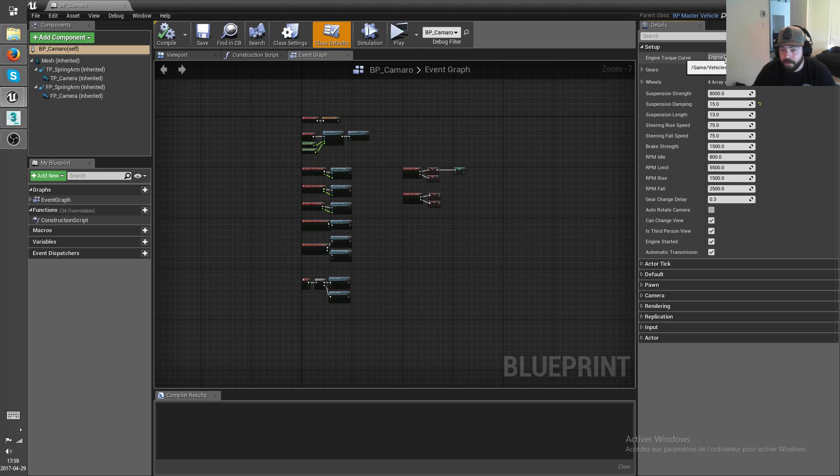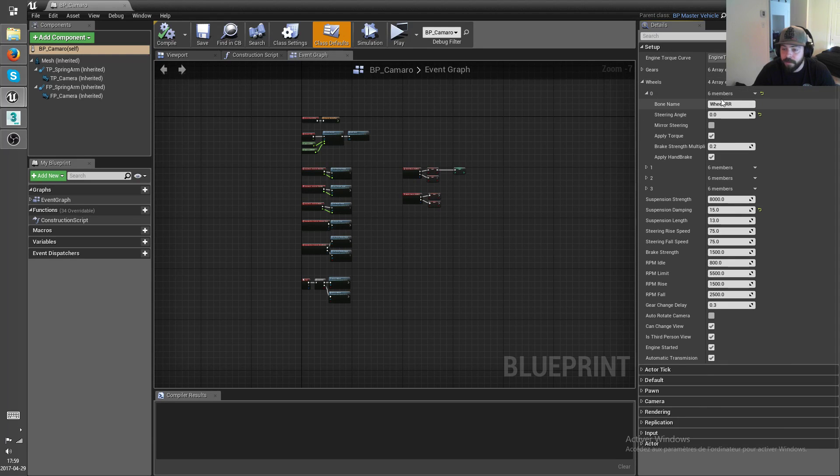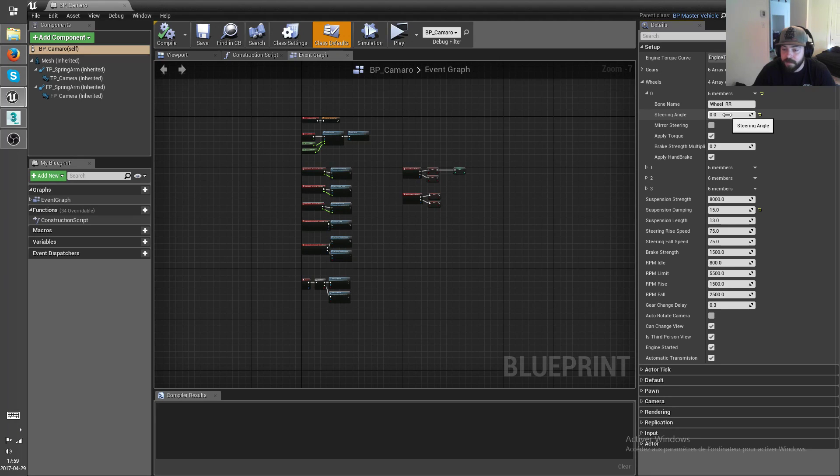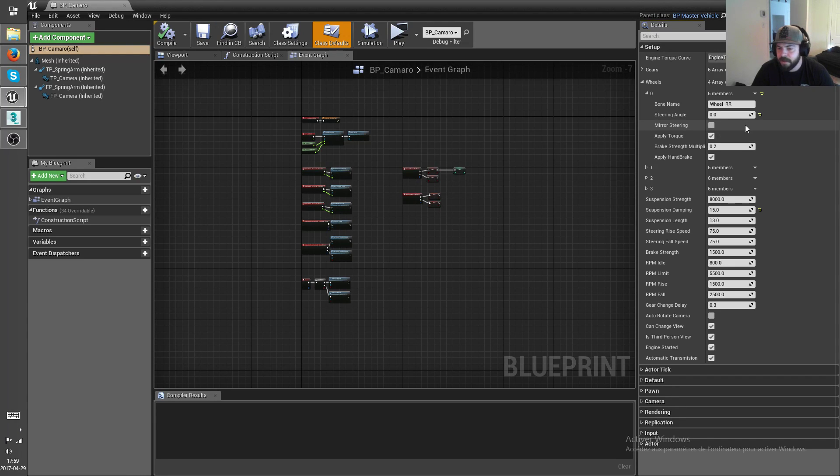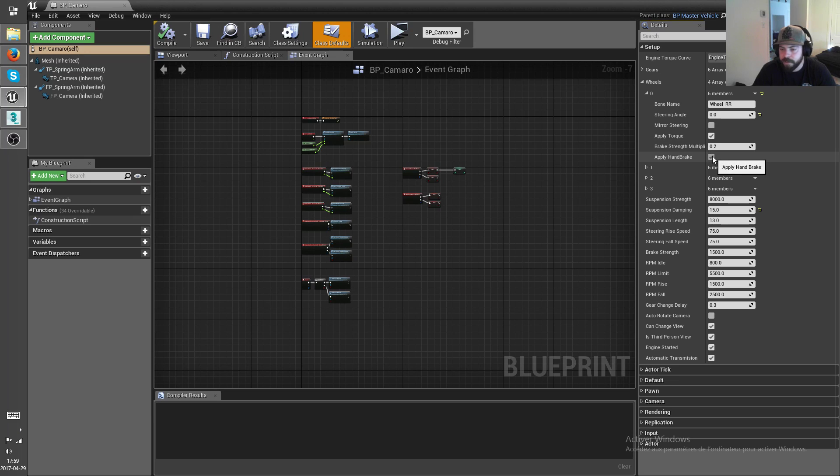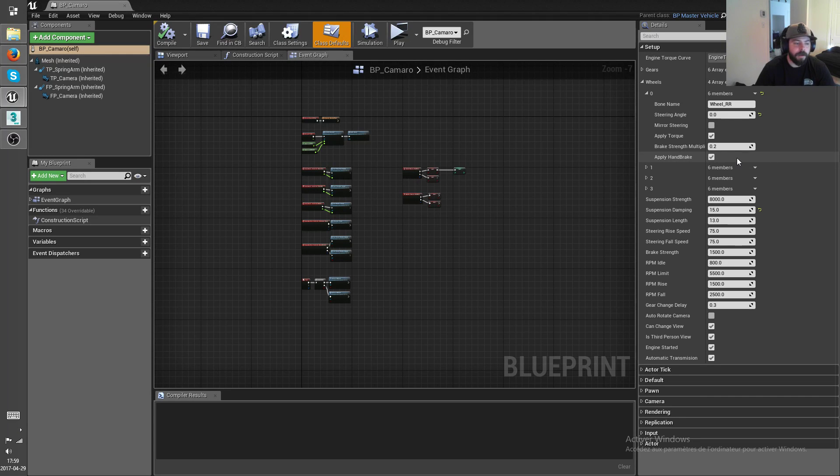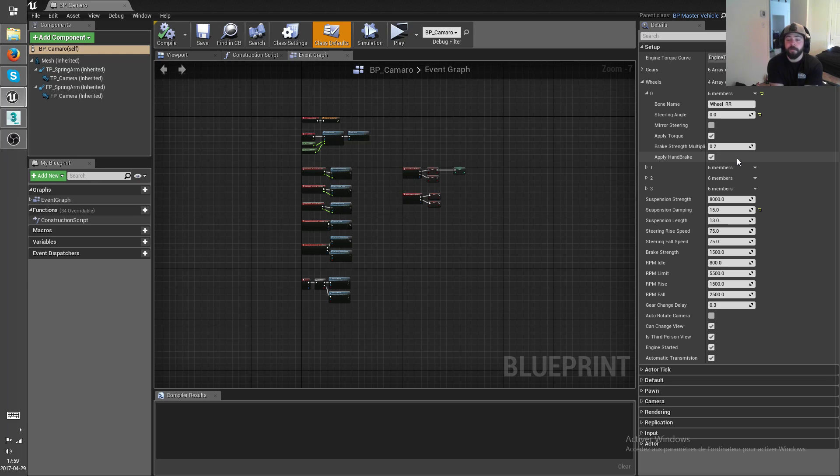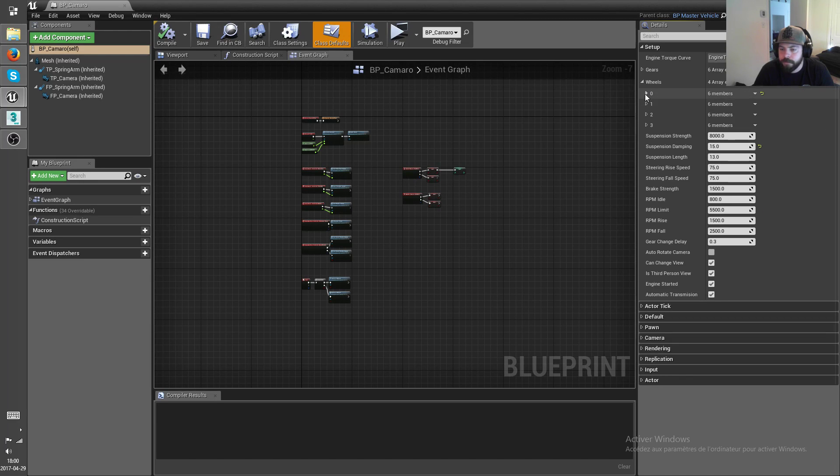You select which engine torque curve if you want, and then suspension, all these values. And the wheels, what bone is it, steering, do you want to mirror the steering in case you want to have the back wheel steering as well. And so brake strength multiplier so that you can set the front wheels to brake more than the rear wheels and etc. Handbrakes as well. Eventually I'm gonna add another checkbox which is gonna determine whether the wheel is detachable or not, so that if you hit the wheels too hard you can break the constraints. So I'm gonna have that real soon.